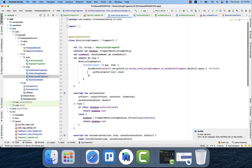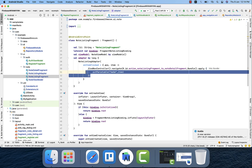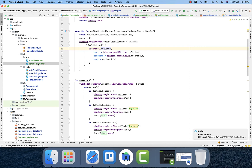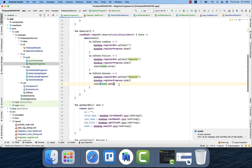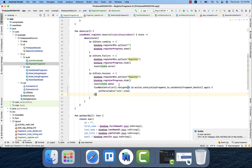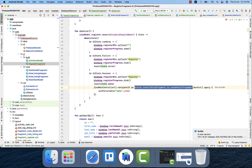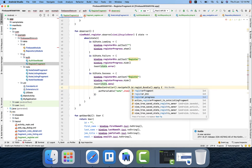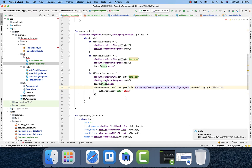When the user clicks the register button and it succeeds, I copy the navigation code and place it in the success case. We show a toast message and then navigate to the notes listing fragment.